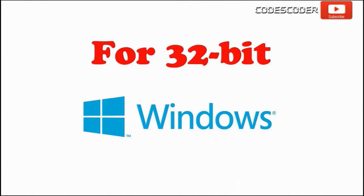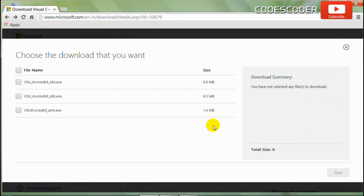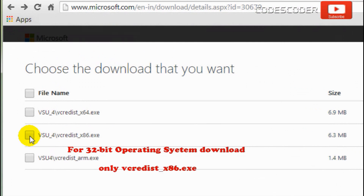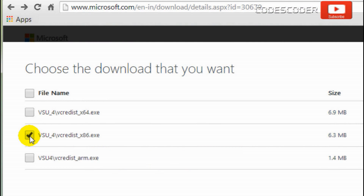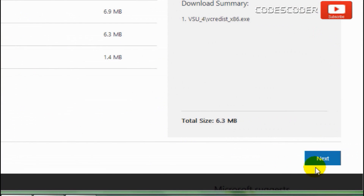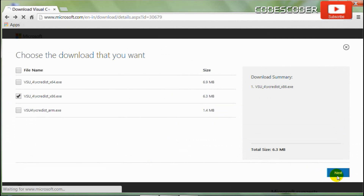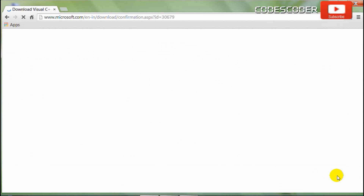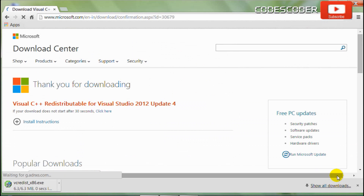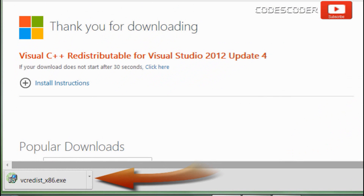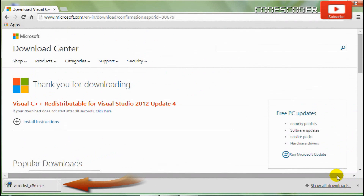For 32-bit Windows, download only the vcredist_x86.exe file, then click the next button. Downloading has been completed.